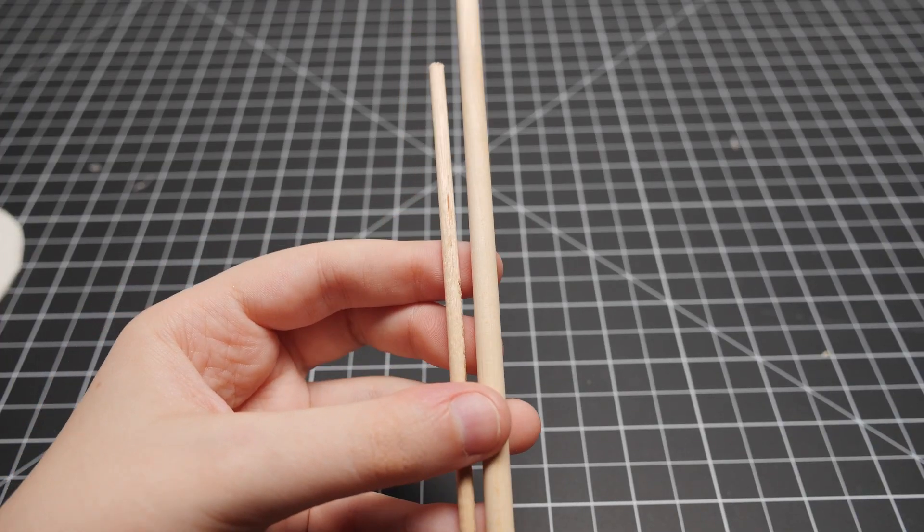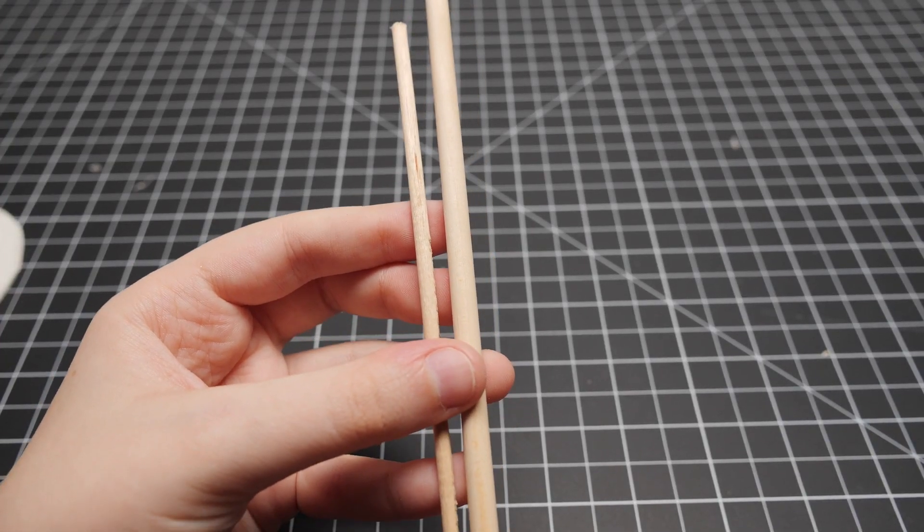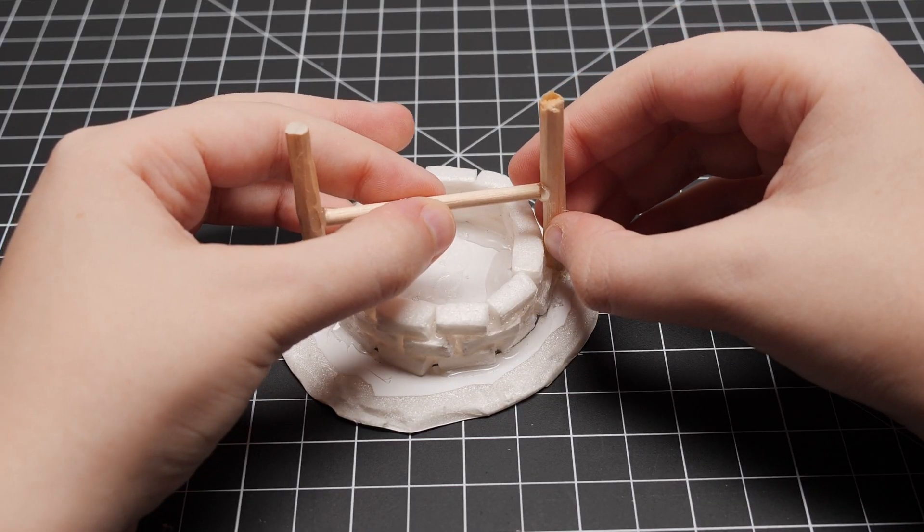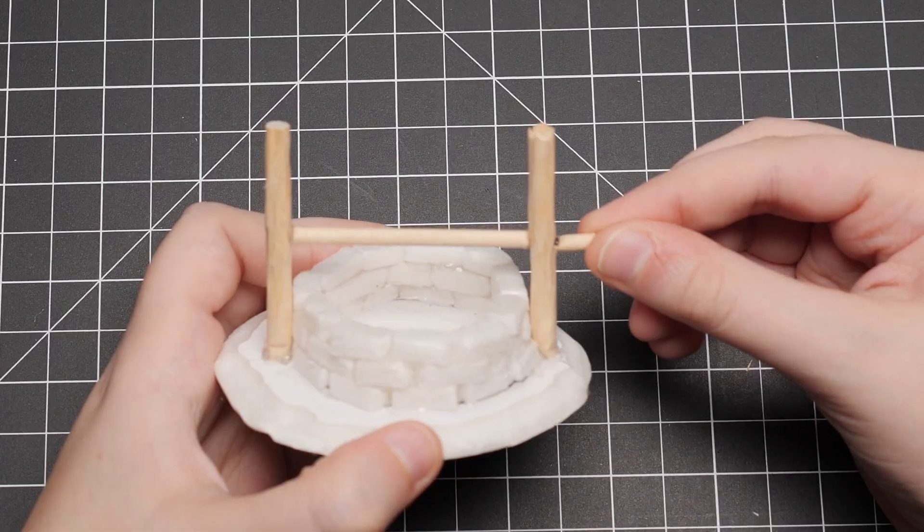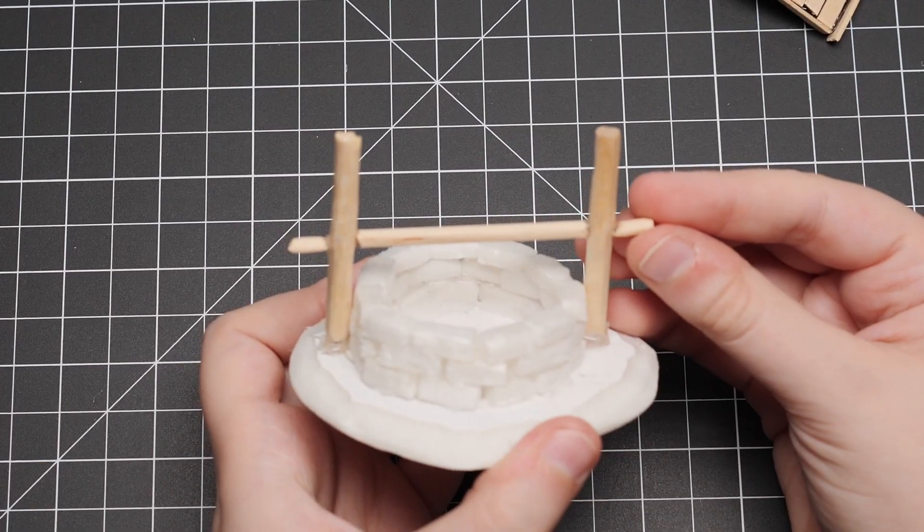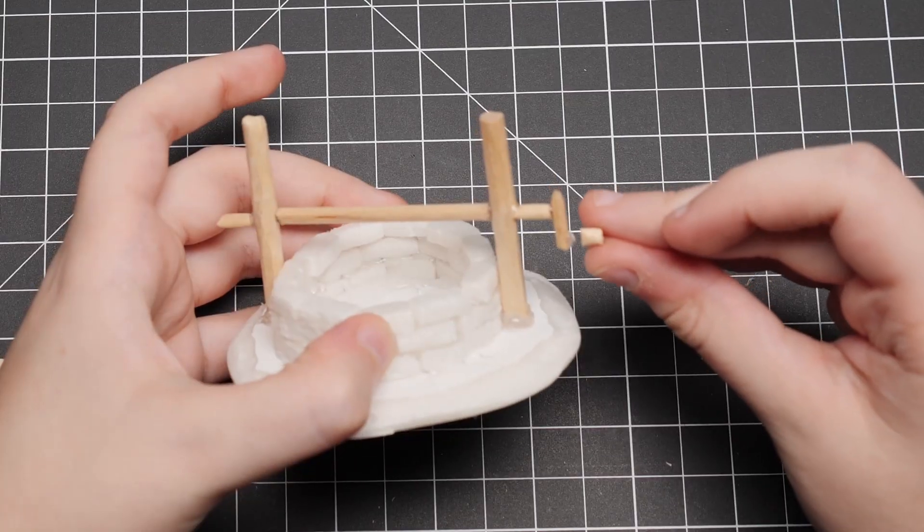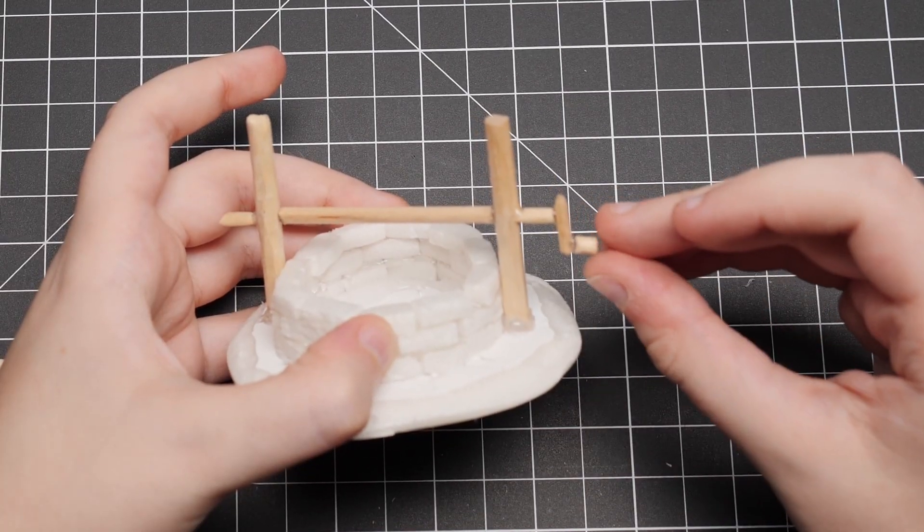Next, I took a much smaller wooden dowel and cut it into pieces to add some details to the build. Again, not measuring anything because apparently measuring is against my religion.